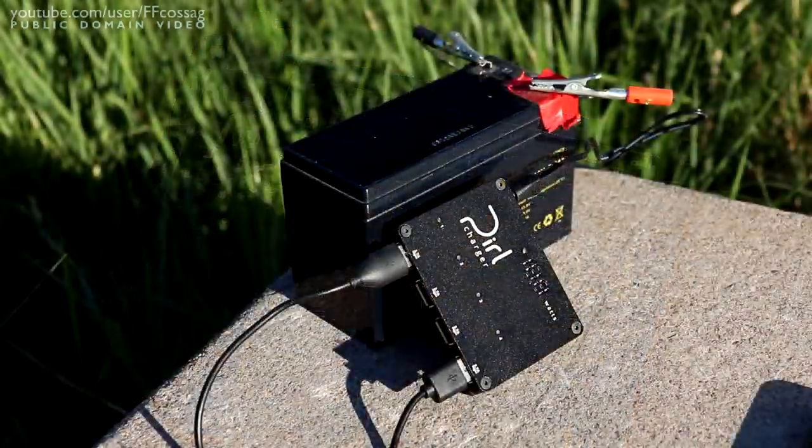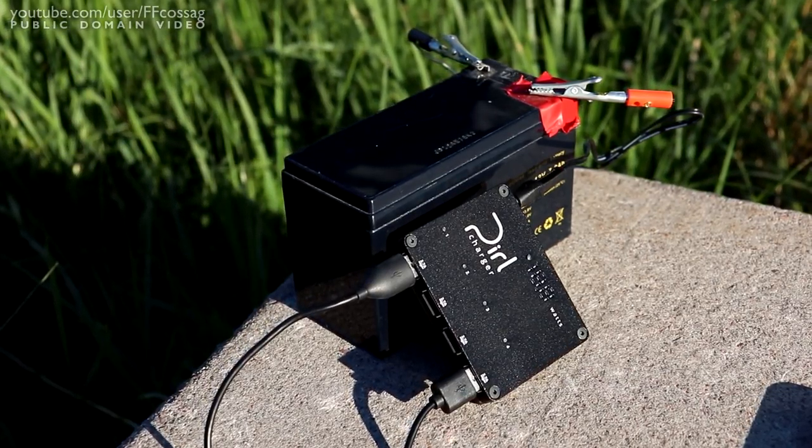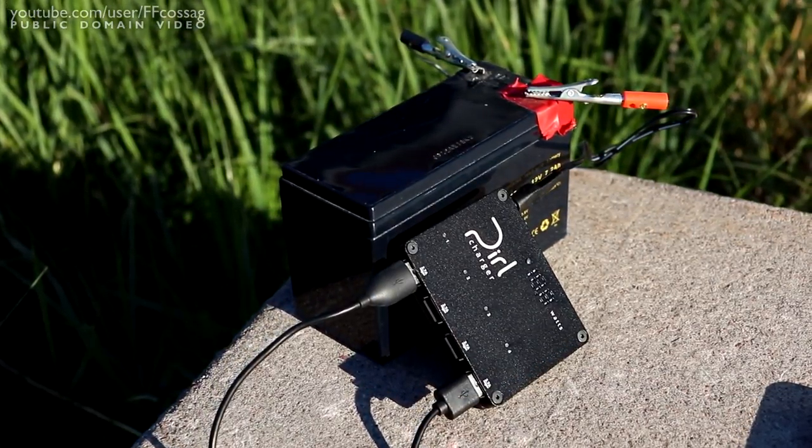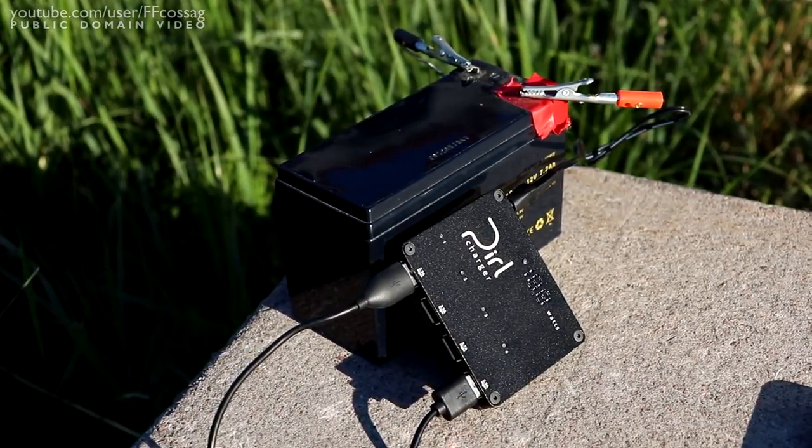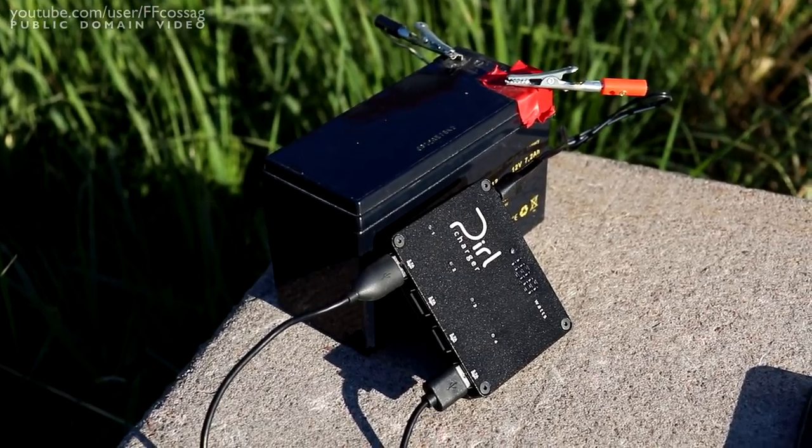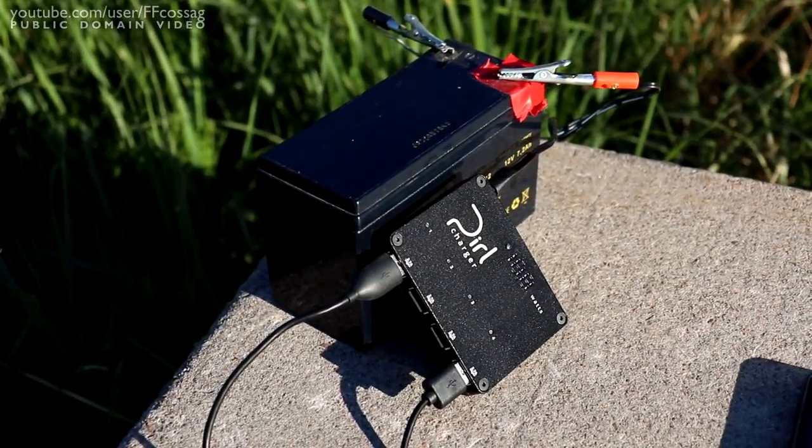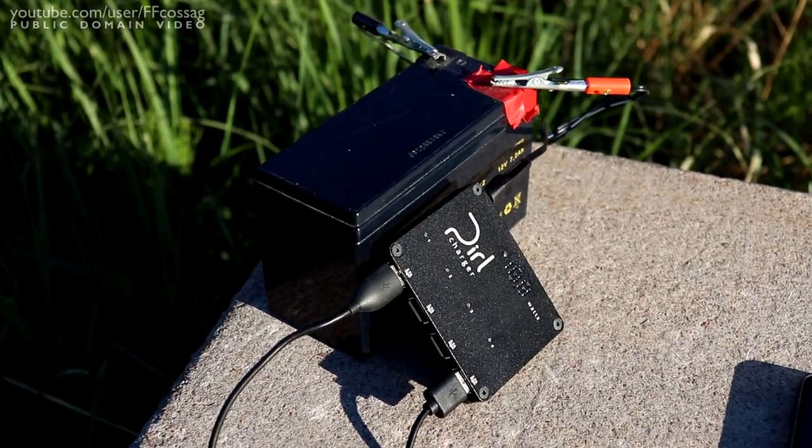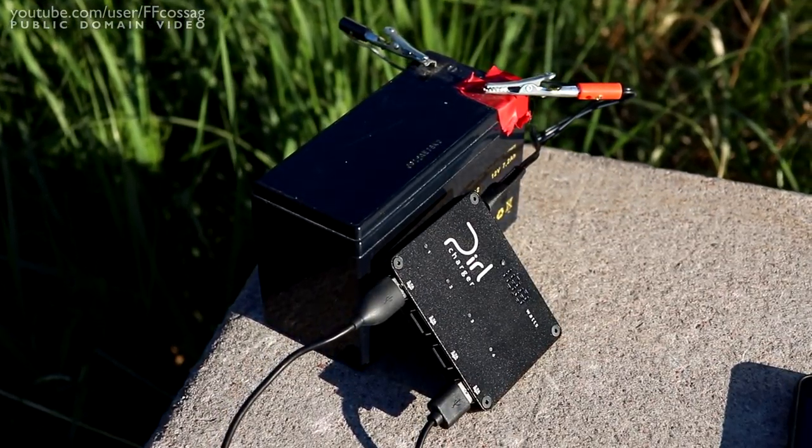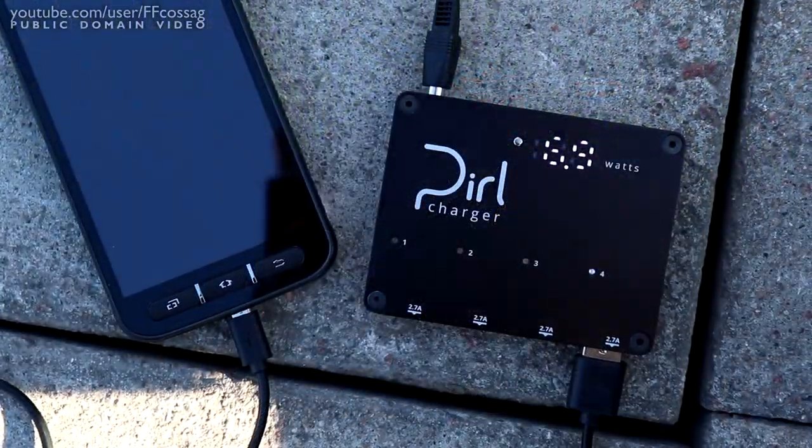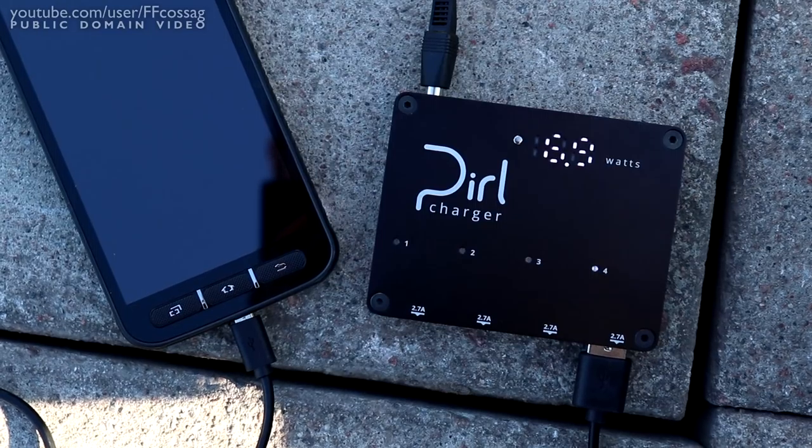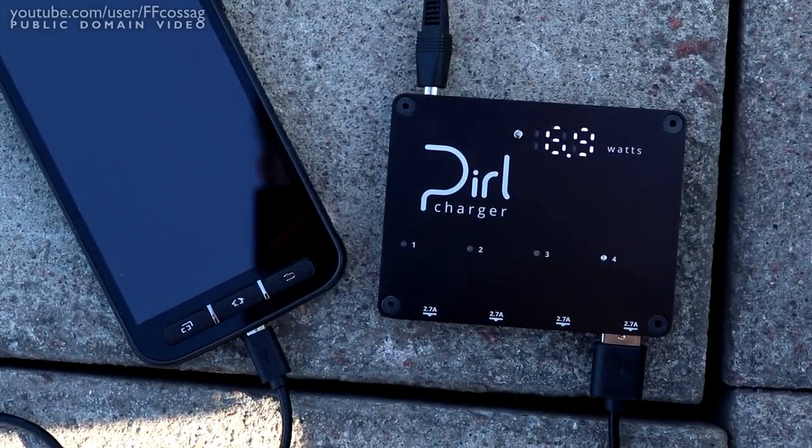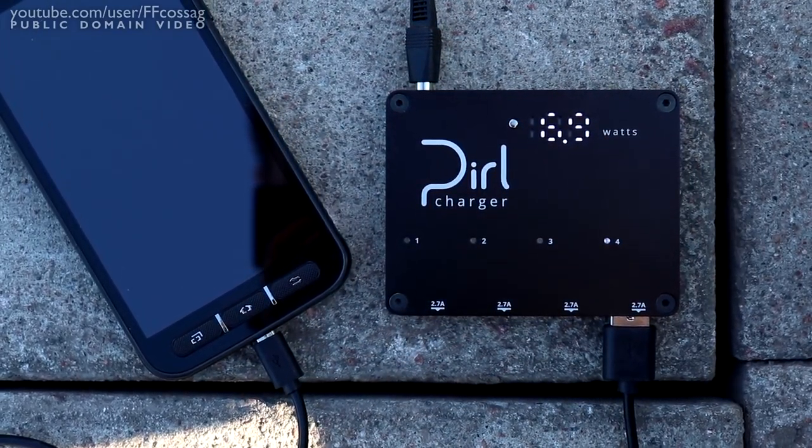So is the Pearl charger worth the premium it demands? Well, it really depends on whether or not you have a use for its unique features. I can definitely see the Pearl as an excellent alternative to dodgy car chargers, and its ability to run off of such a wide range of input voltages is definitely going to buy some cred with the RC crowd.